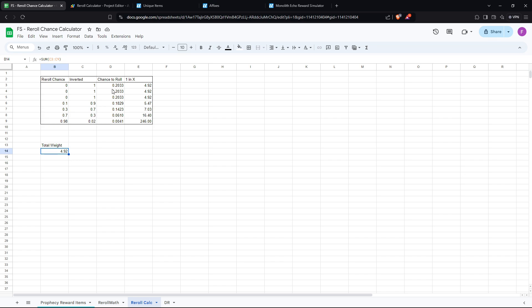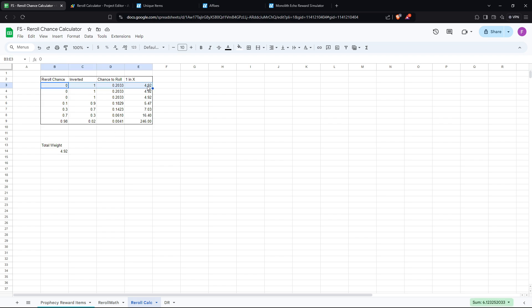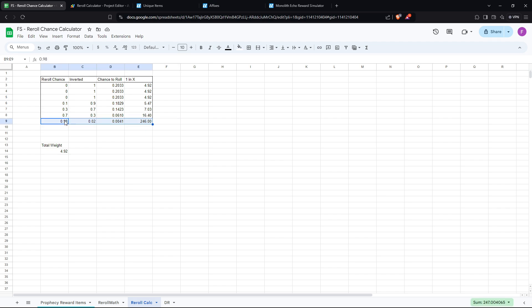Then you take the value here, the actual chance to get the item, you divide it by the total weighting. So 1 divided by 4.92, you get 0.2. So it's a 20% chance to roll this item, each of these three items. And then all you have to do is take 1 divided by that value. This is the 1 in x value here. So just as an example, imagine this is a red ring. It's 1 in 246, given this pool of items.